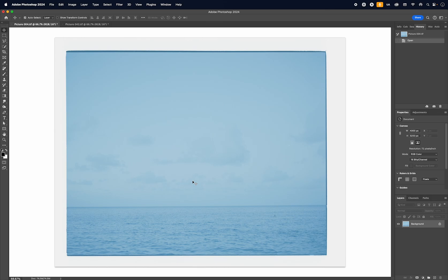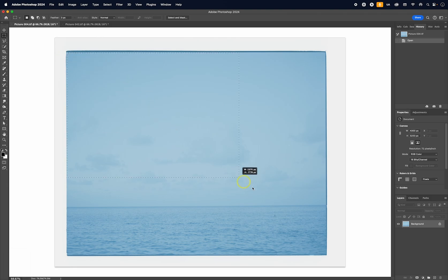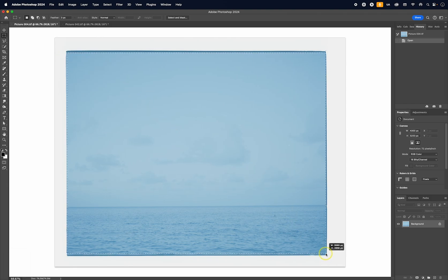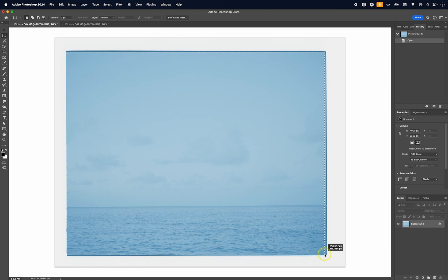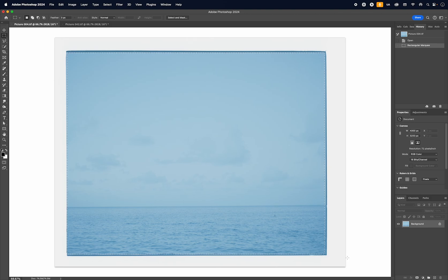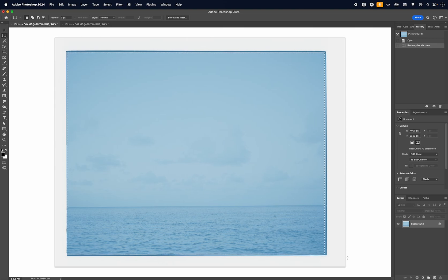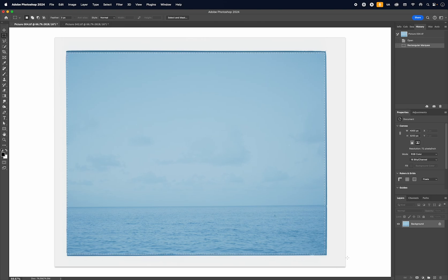The way that the scanning software worked is that you would get a preview of your image first, and then you were supposed to use something very similar to Marquee Tool to make a selection of the area that you would like to scan. Then the scanner would make the final scan for you. However, because the previews on screen were quite small, I found that it was often quite difficult to make a precise selection of the frame.